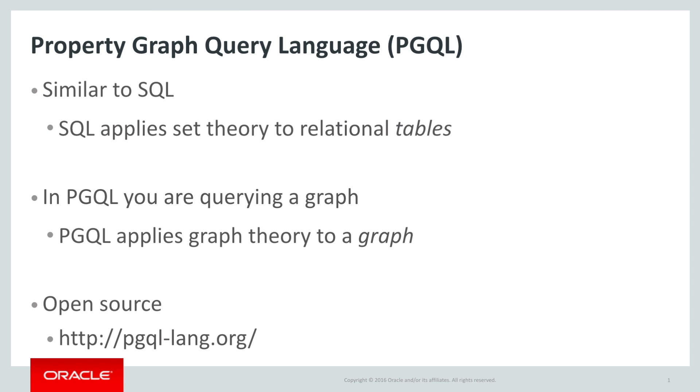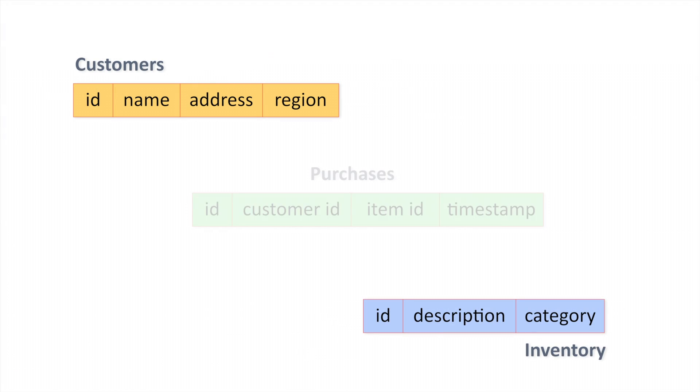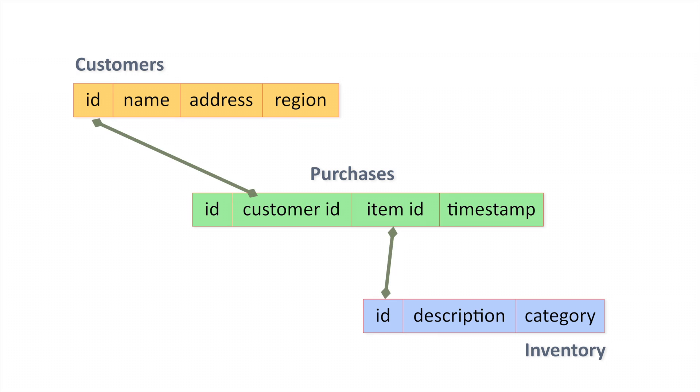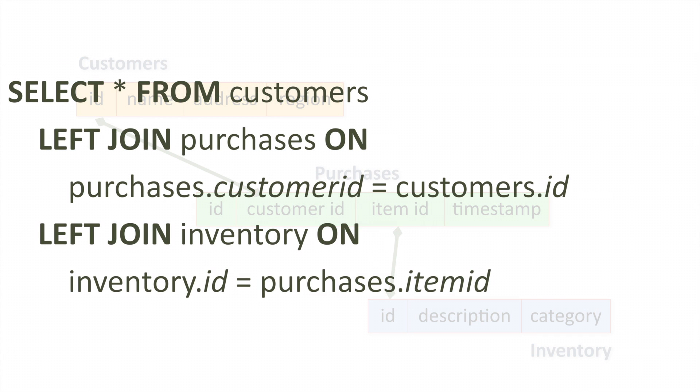To understand what PGQL is good for, let's look at the differences between graphs and relational databases. In a relational database, data is modeled as tables with relations between some columns in the tables. There is a graph here, but you'd have to join the relations back on themselves to see it. The relational model does not make it obvious what latent information is encoded in the relationships between entities in the database.